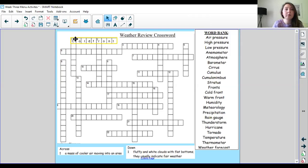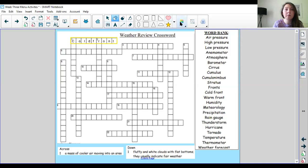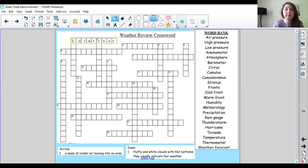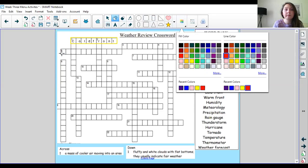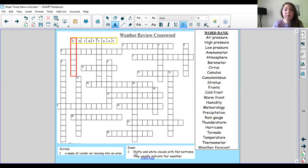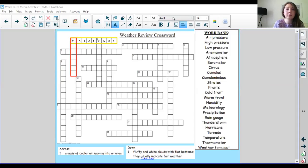Now let's see if we can solve one down. So one down is what I'm going to highlight in red. So one down starts in the same place but it goes down here. So let's read the clue for number one down. Fluffy and white clouds with flat bottoms. They usually indicate fair weather. Oh I'm pretty sure I know what this is but let me double check.